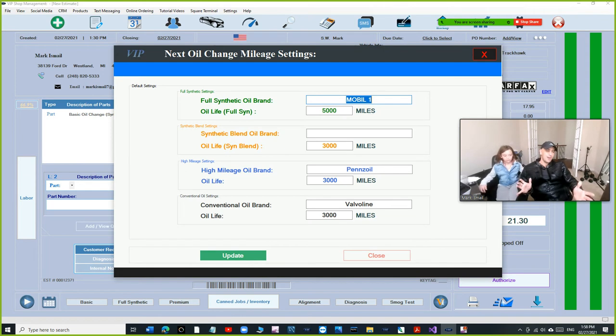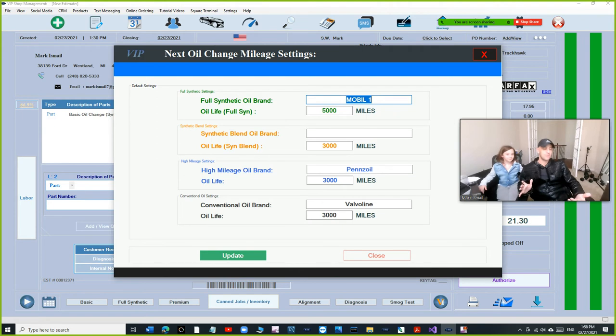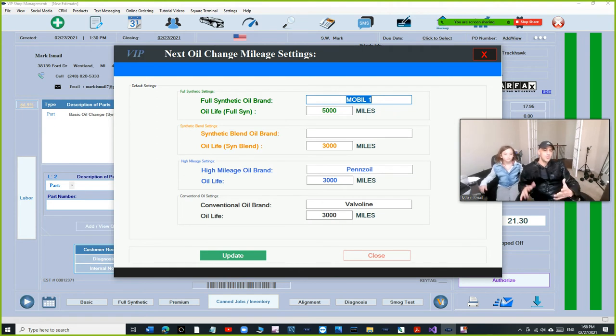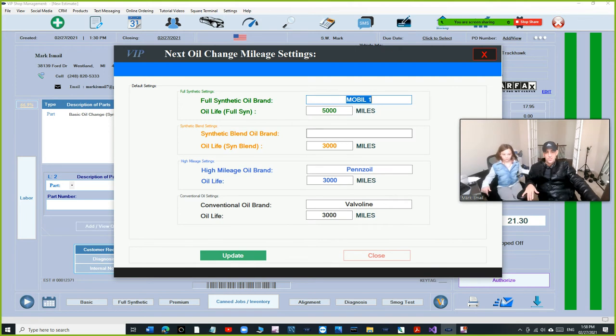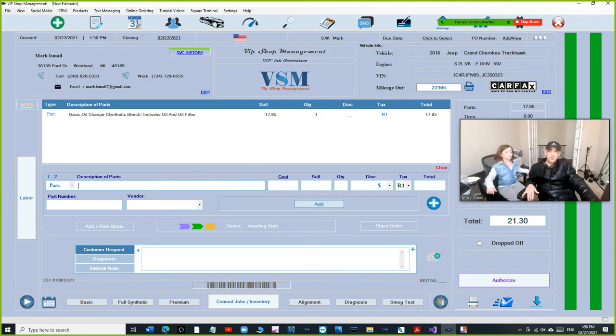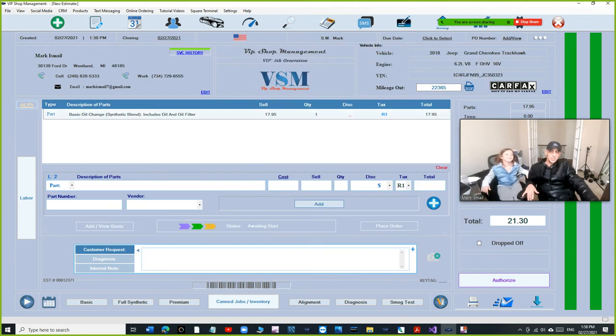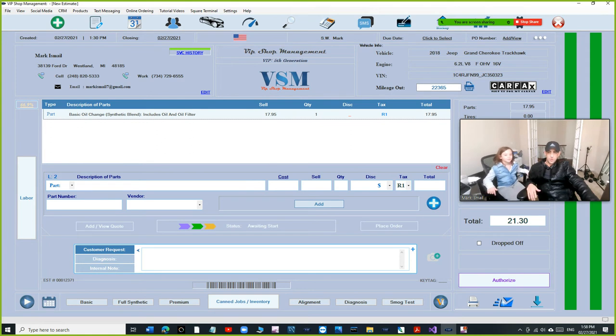I'm not saying you're not going to get it right, most of the time you get it right, but why would you do that? Why don't you let VIP handle that? So what would happen, once you set this part, and you click, let's say you're doing basic oil change right here.